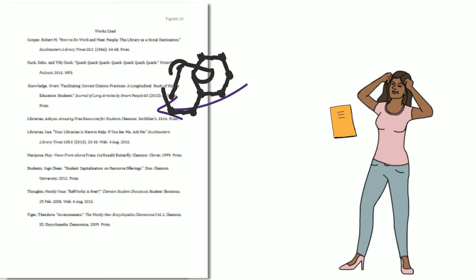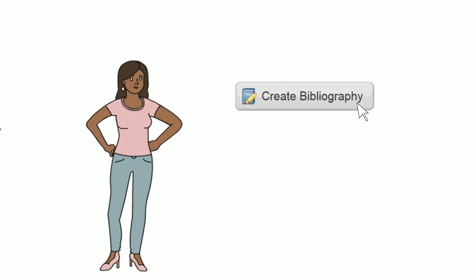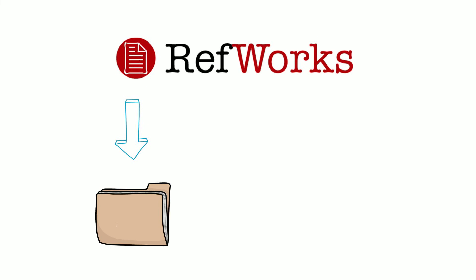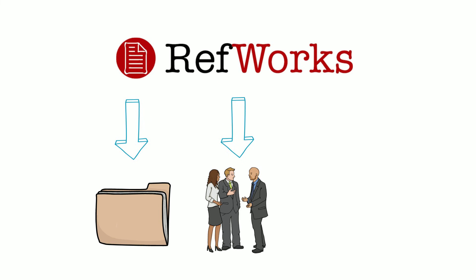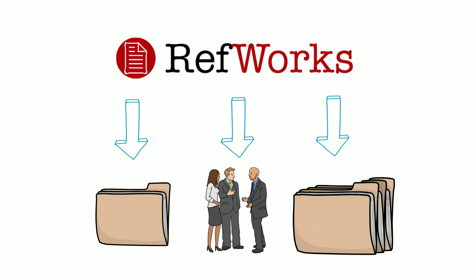Here's where RefWorks can help. With one click of a button, you can create a bibliography with your choice of thousands of citation styles.